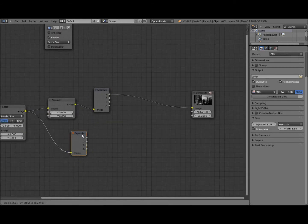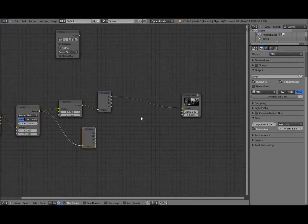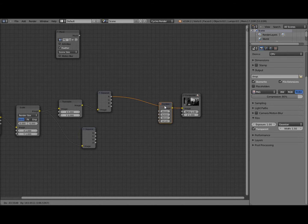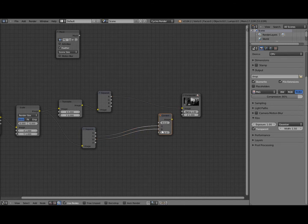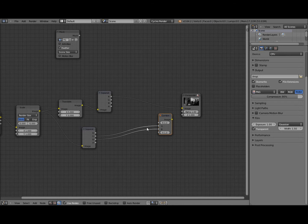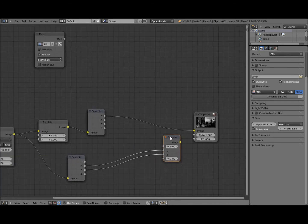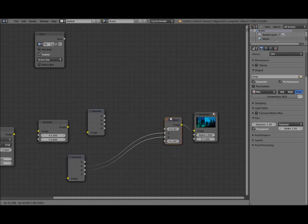So in the final thing we're going to have a combined node under here. We're going to take the green and the blue from the original and then we're going to mix it with our composited red channel and then feed that into the composite window.